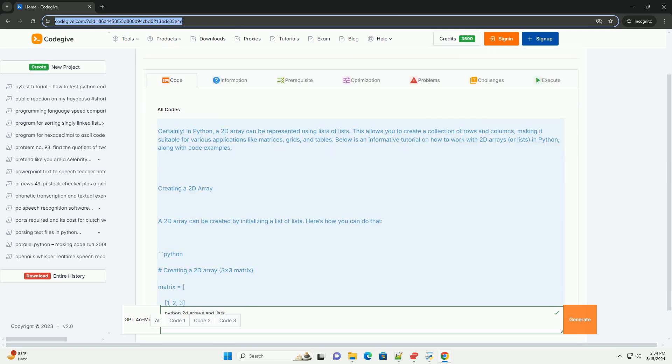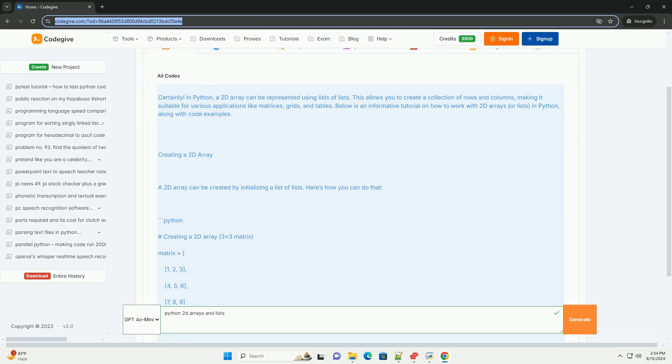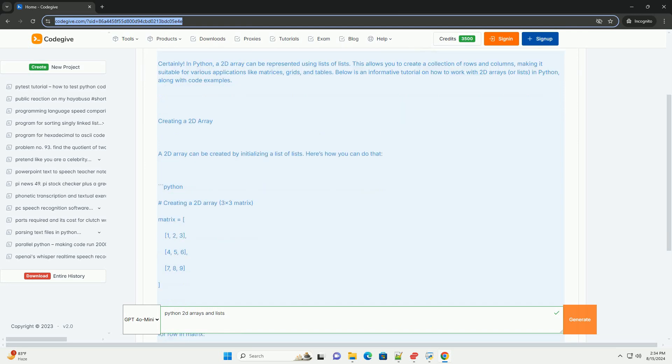Below is an informative tutorial on how to work with 2D arrays, or lists, in Python, along with code examples.